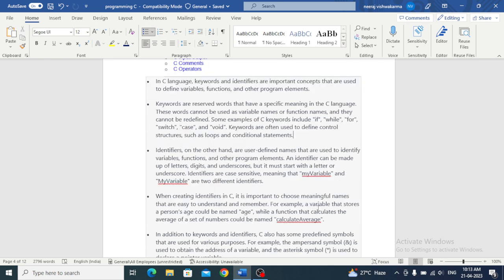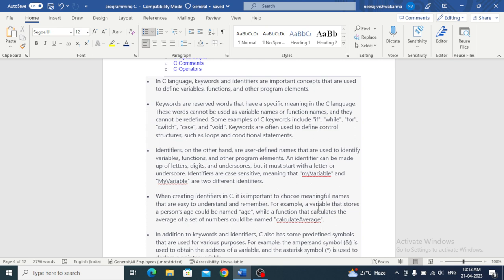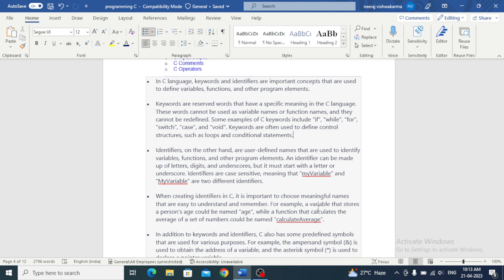Let's see what is an identifier. Identifiers, on the other hand, are user-defined names that are used to identify variables, functions, and other program elements. An identifier can be made of letters, digits, and underscores, but it must start with a letter or underscore. Identifiers are case sensitive, meaning that my variable and my variable are two different things.